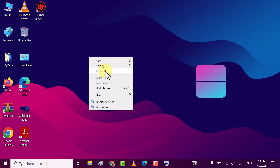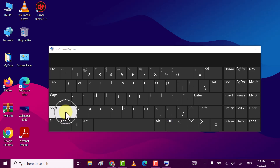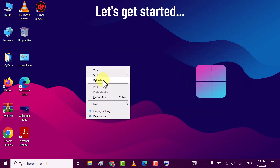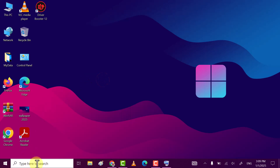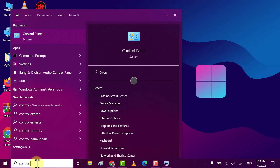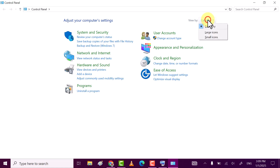In this video I will show you how to fix the beeping sound when repeatedly pressing the shift key. To fix this issue, search for Control Panel and click on it to open. In the upper right corner, click 'View by' and then select 'Large Icons'.